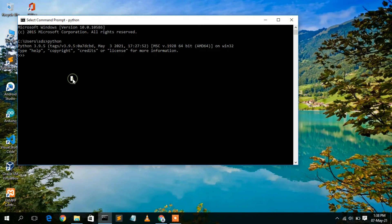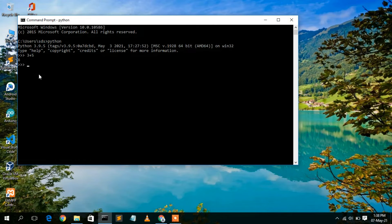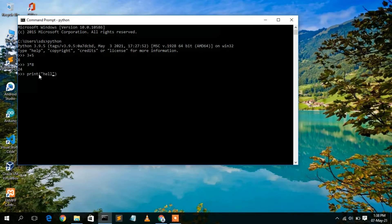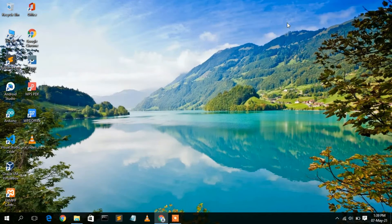Your Python shell is now open. You can do simple operations like 5 + 3, or 3 * 8 which gives 24. You can also print to the console — type 'print("Hello World")' and press Enter, and you'll see 'Hello World' printed in the console.